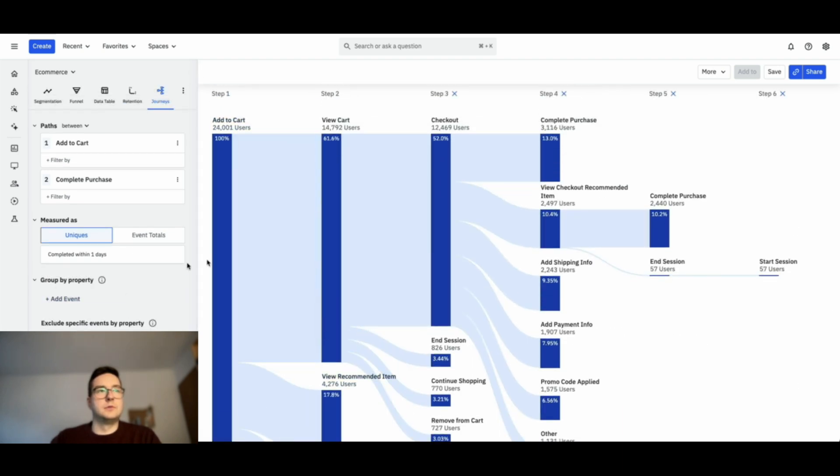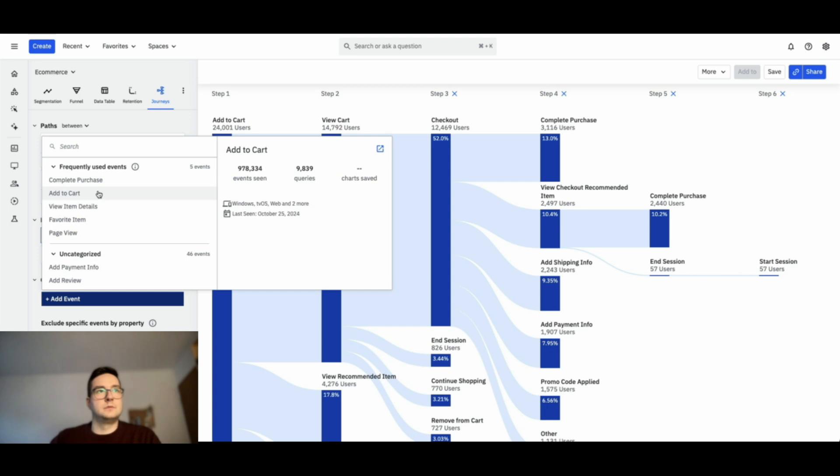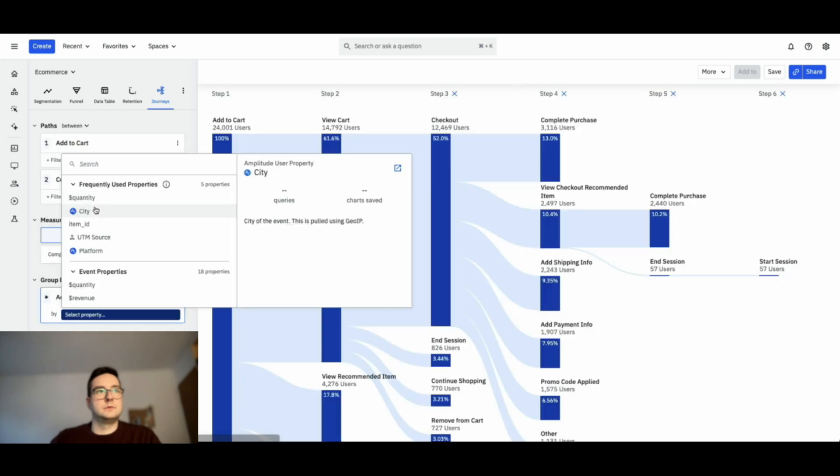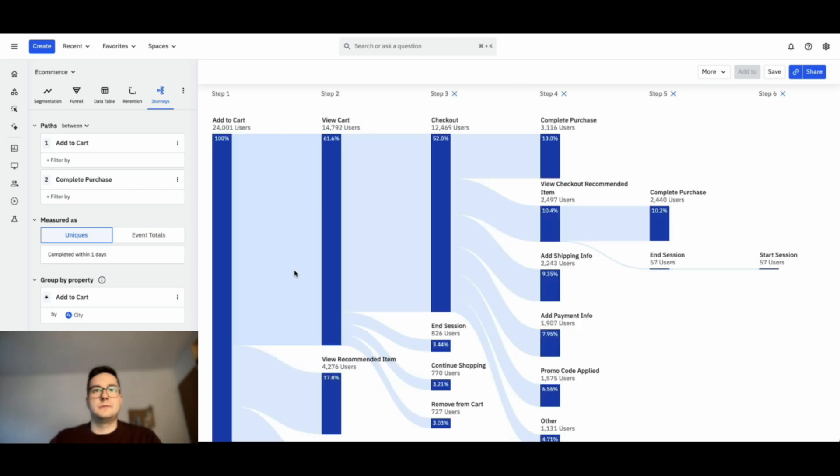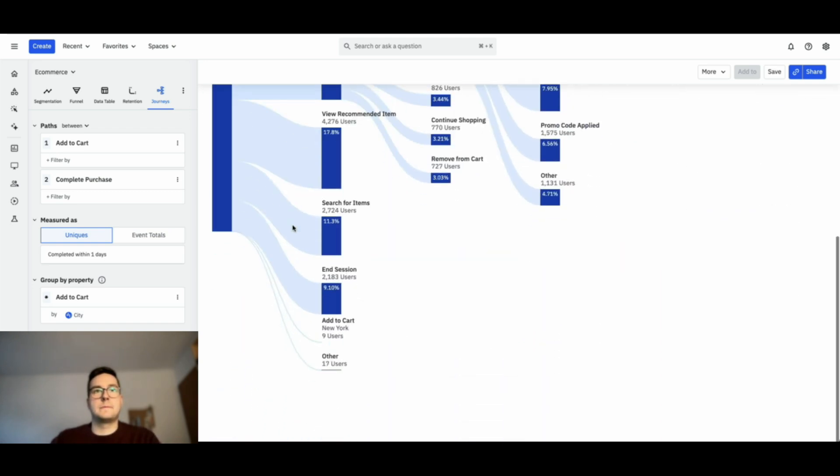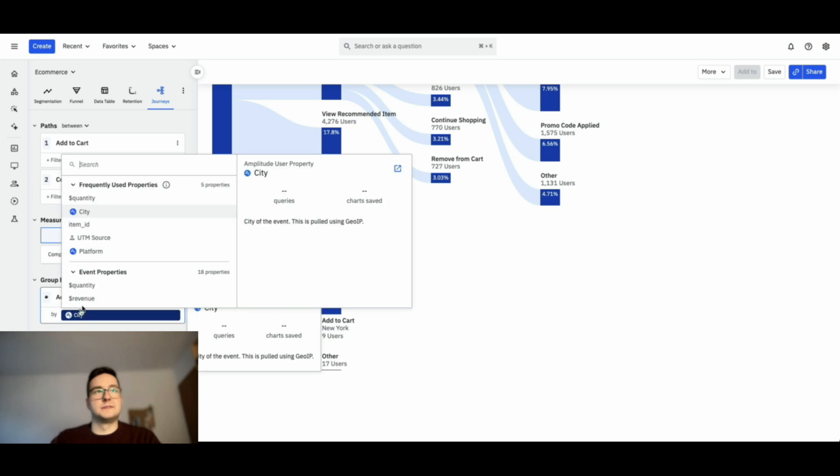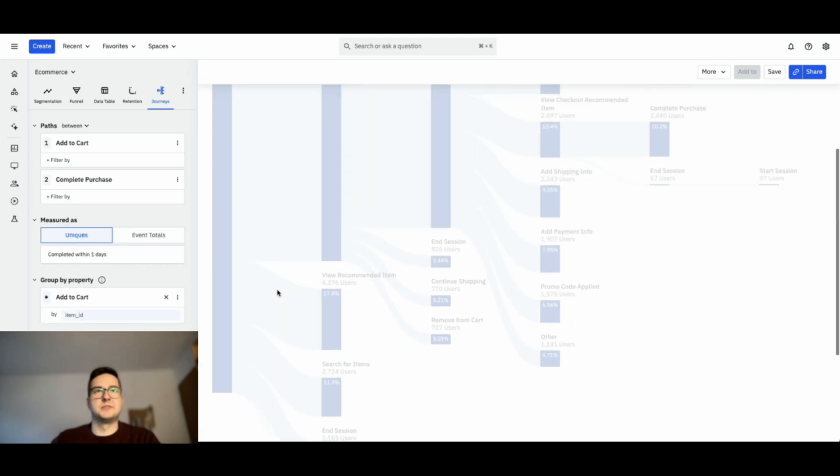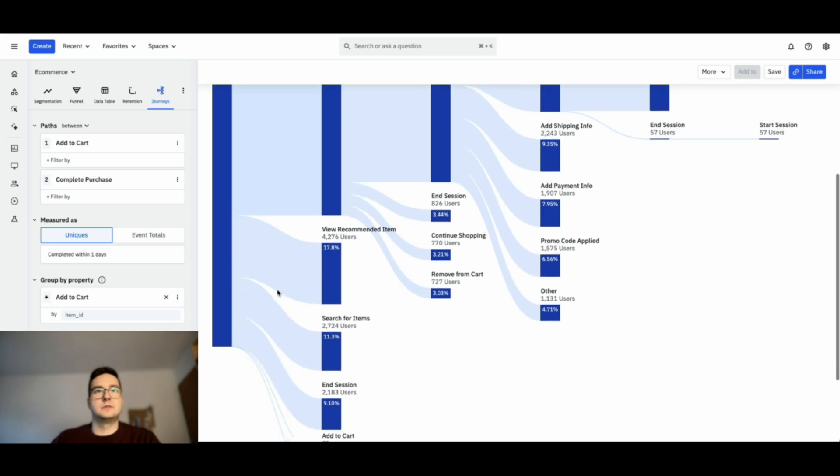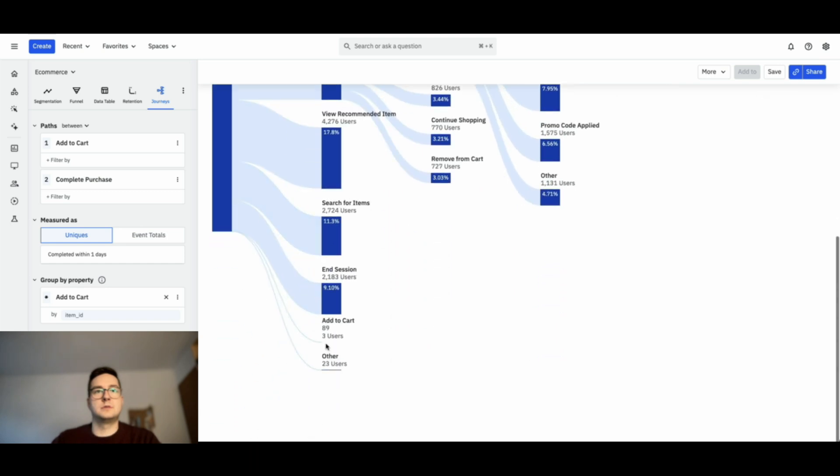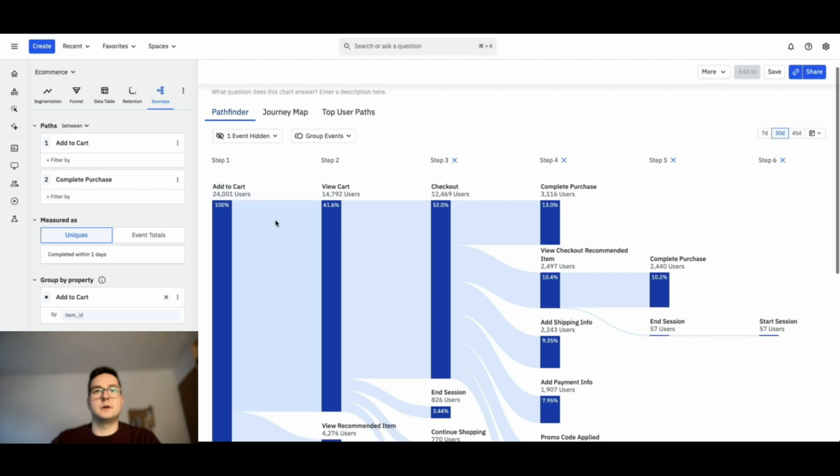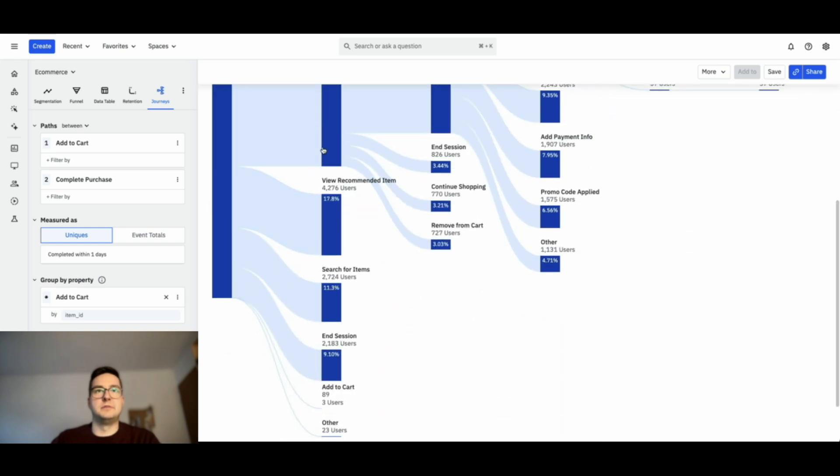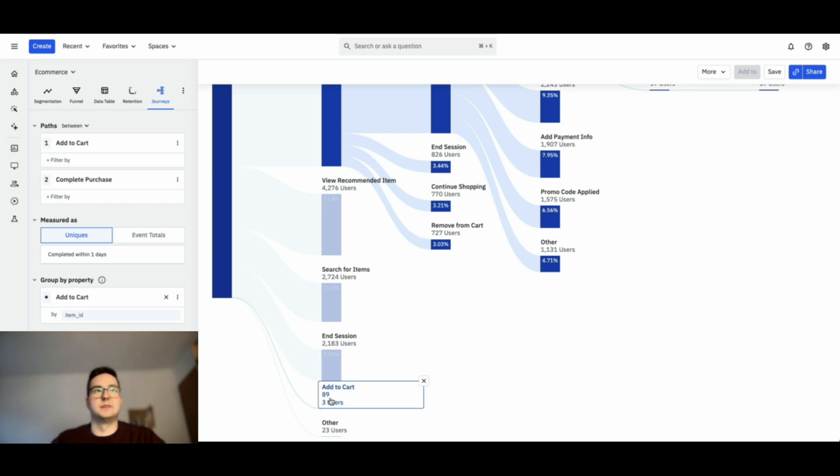You can also change the conversion timeline like this. Let's put it back to one day. And you can group by property. Here I want to group by city. I want to see what happens. So it makes less sense. You should maybe group by item ID. It'll make more sense. And now under consecutive events, you'll see that for this add to cart, the product ID was 89. This helps in this context to give a bit more information by selecting the specific item ID, for instance.